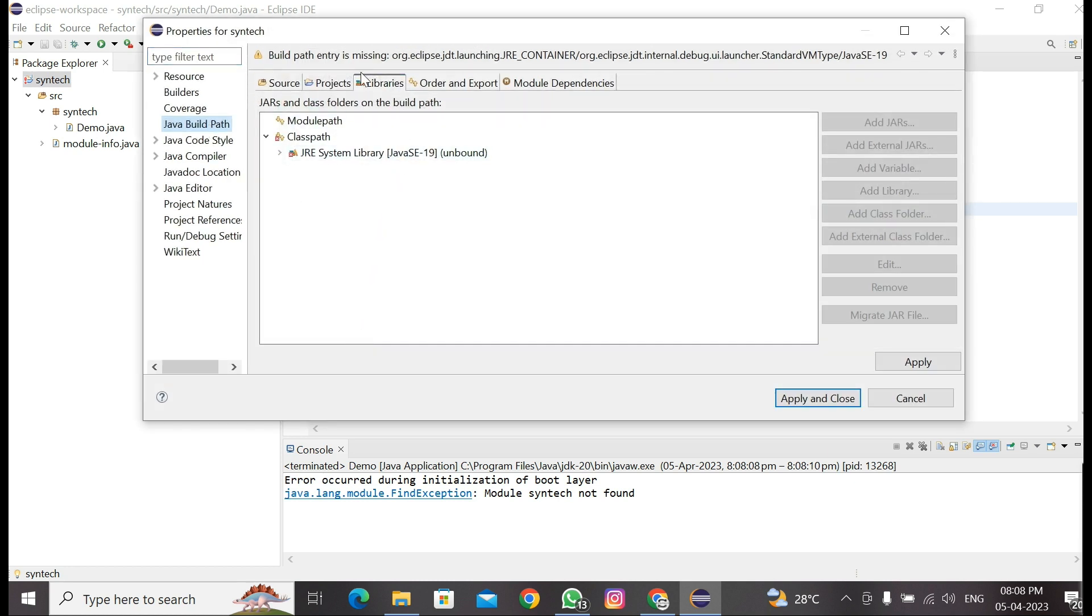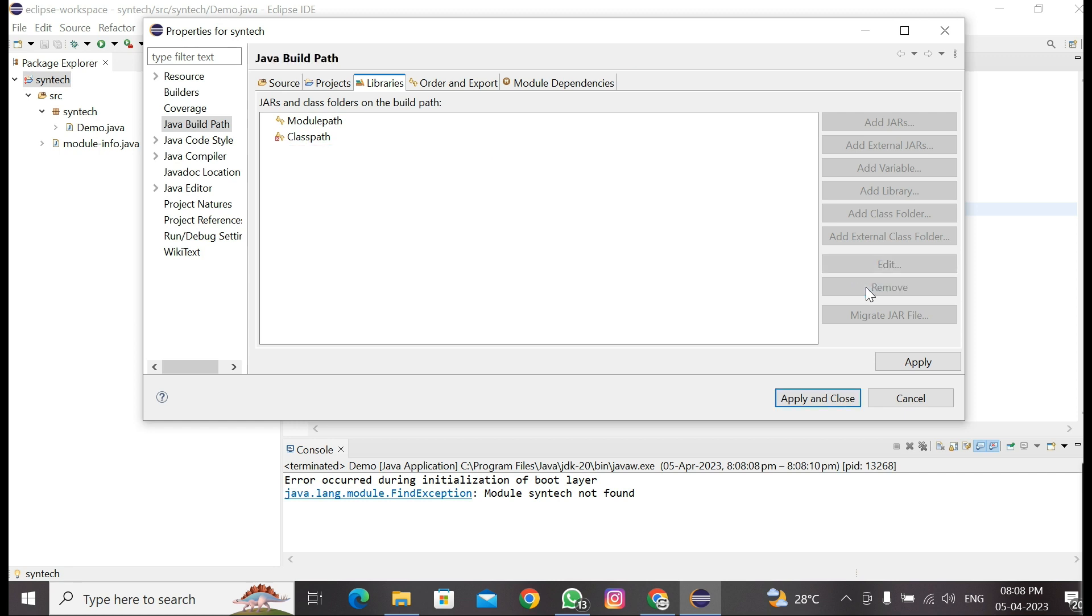Now we can see the properties page is open for our project. Under Libraries, we can see in classpath JRE System Library is selected. We need to remove this first. Next, in module path, click on Add Library.